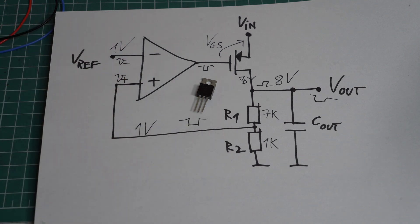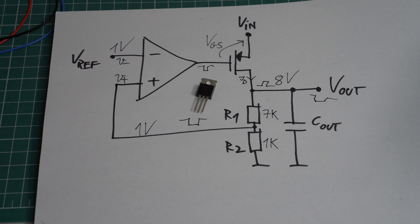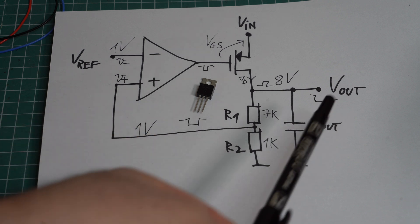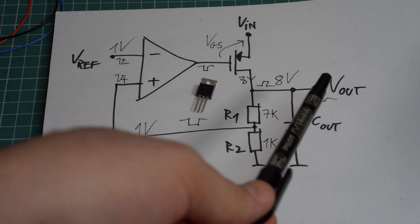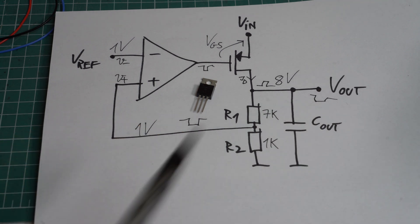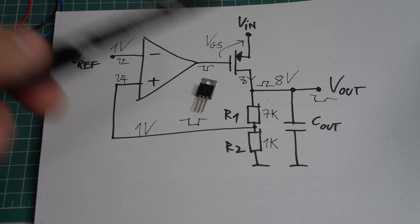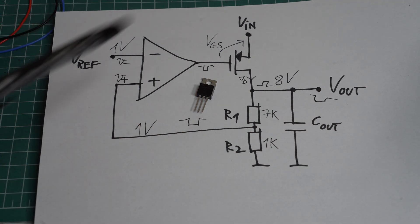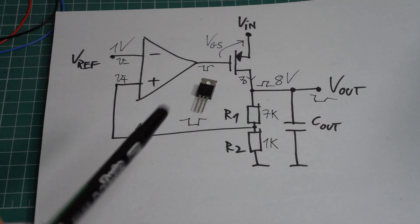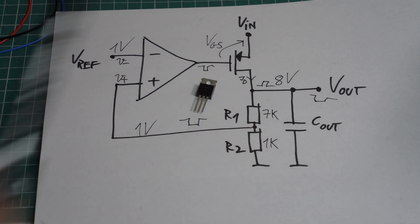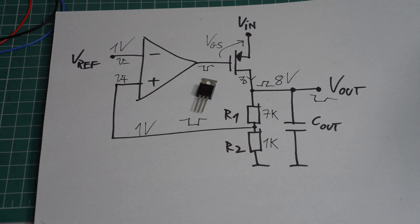Now of course this is an ideal feedback loop, and in practice there are a million things that can go wrong with it. First of all, don't assume that the feedback loop's response is instantaneous. So if something happens to the output and something drags it down, it takes some time for the feedback loop to compensate for that and bring the output back to where it was.